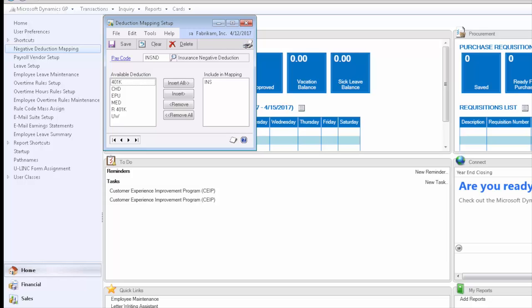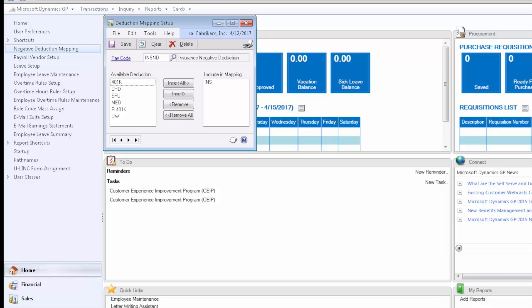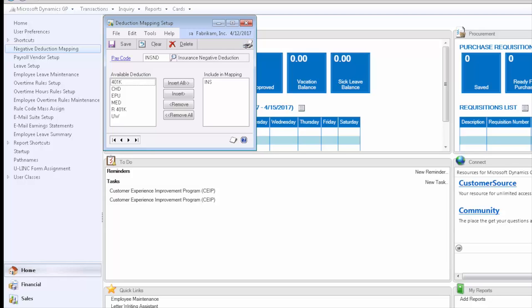The primary reason for the mapping is to make sure that the correct pay code is used, typically for purposes of taxation. For example, if it's a pre-tax deduction, we need the pay code to be taxable. The mapping prevents errors and helps ensure that the correct pay code is used for the transaction.